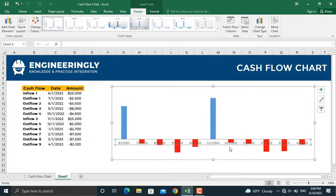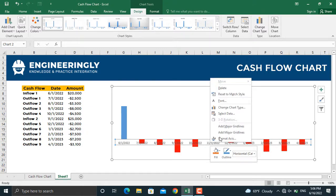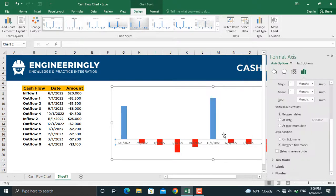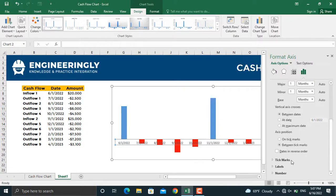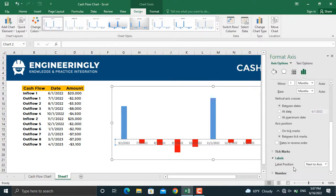Next thing is to bring the axis to the bottom here. To do that, right-click on the axis, Format Axis. From here we will go to Labels and we will select Label Position. We'll select Low.